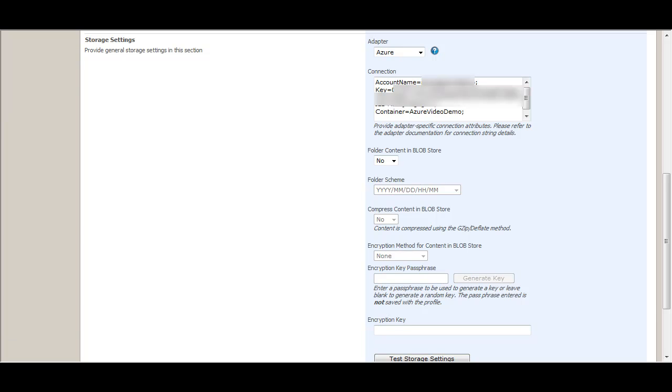For this connection string, you will need the account name and your secret key given to you from Microsoft. You can also set a container property. Today we're using Azure Video Demo.